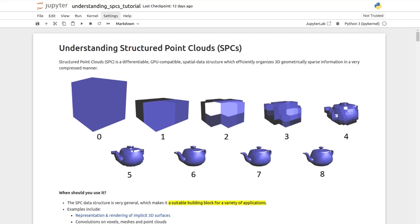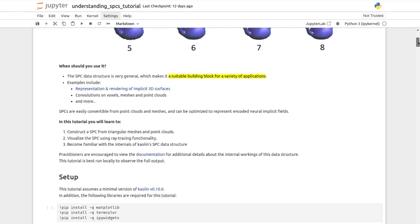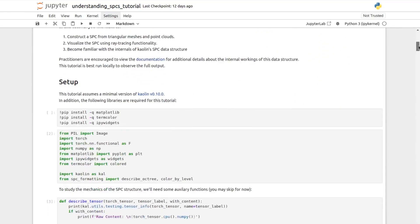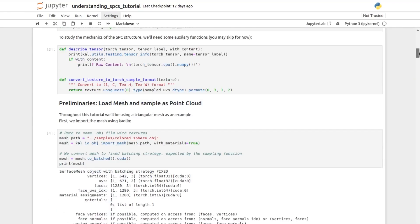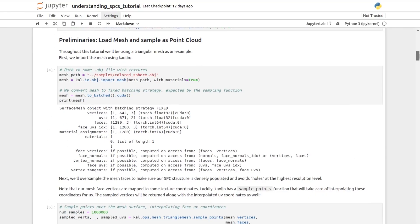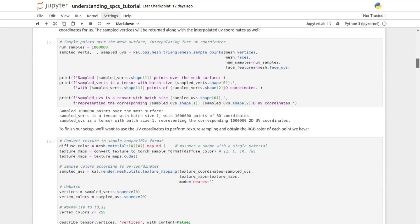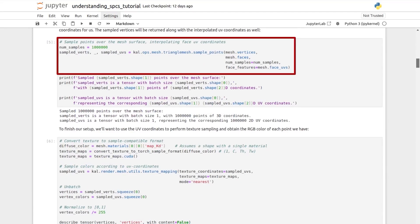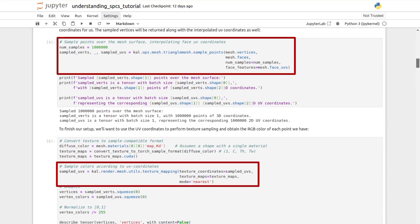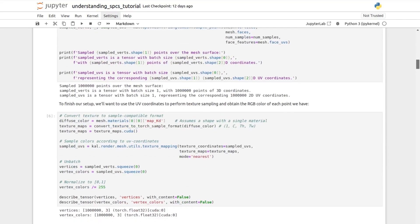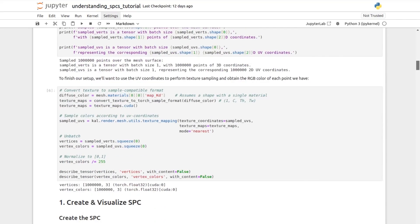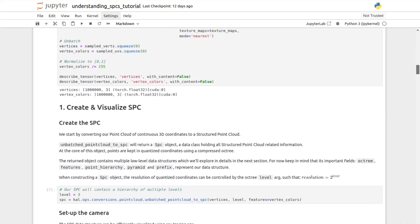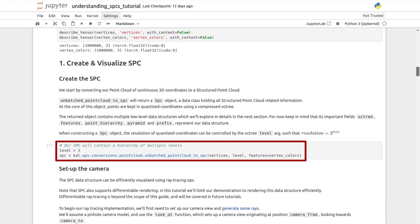an Octree-based representation in Kaolin, useful for storing, processing, and rendering 3D sparse features. It starts with a simple introduction of the Octree structure, and then begins by loading a mesh from an OBJ, from which points are then sampled with interpolated RGB colors from the materials.